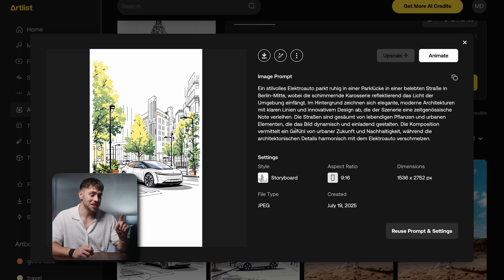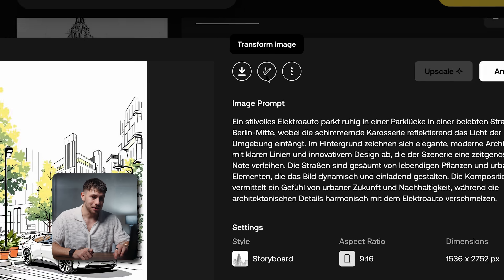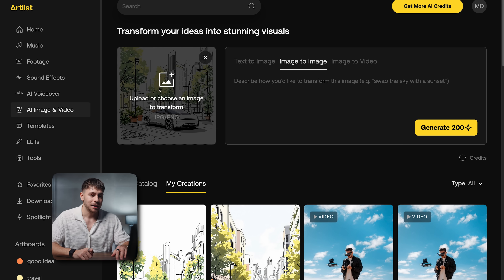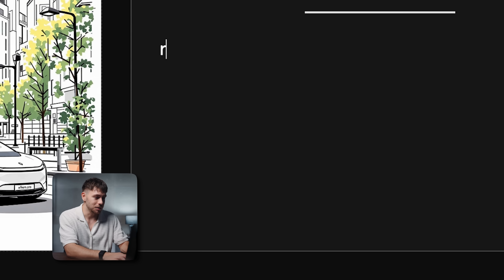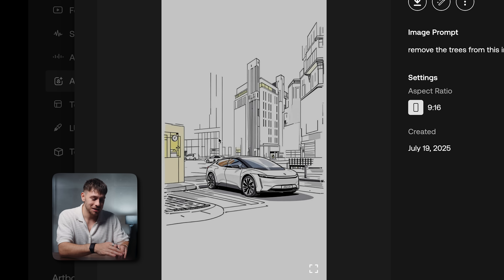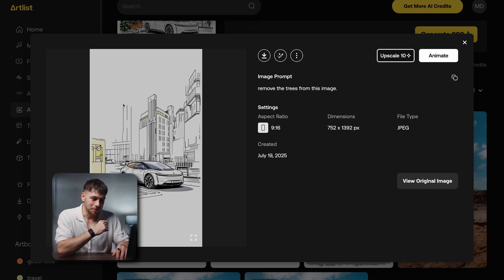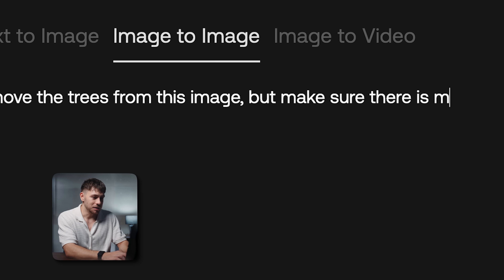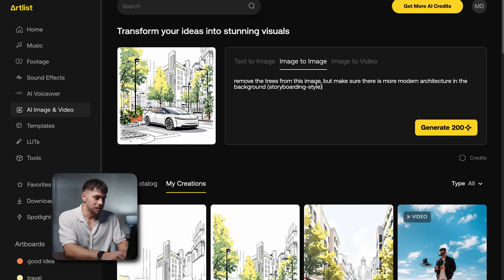I just want to change one more thing, so we're going to use the image-to-image generator of Artlist by clicking 'transform image.' What I want to remove are the trees — it's a great fit for electric cars, sure, but I want it to be in a really architectural street. So I prompt it to remove the trees, and it did exactly what we wanted. But what would be even better is more modern architecture in the background, so again: make sure there is more modern architecture in the background. Storyboarding style as before — yes, I think that's better.